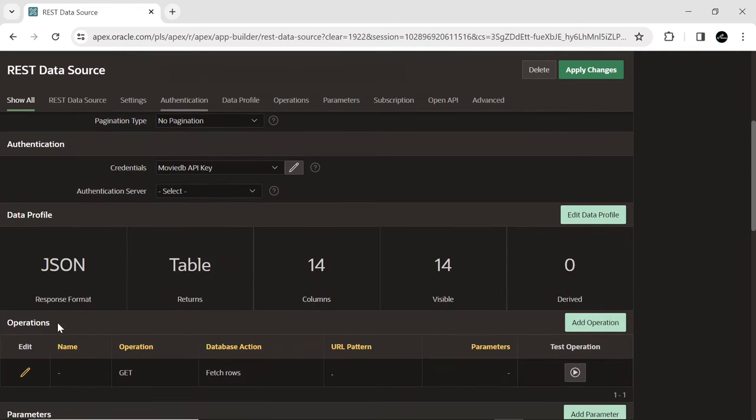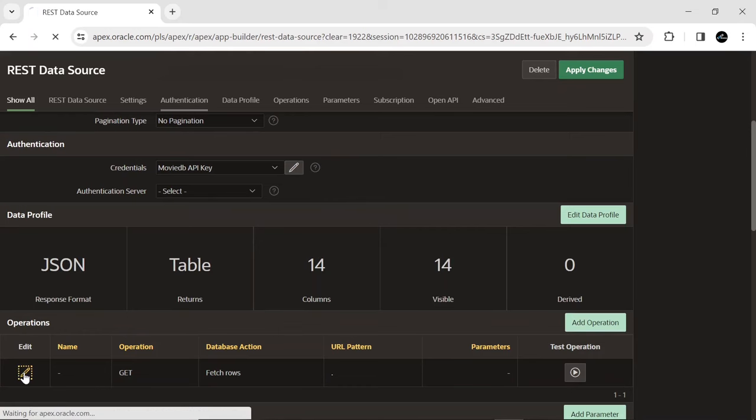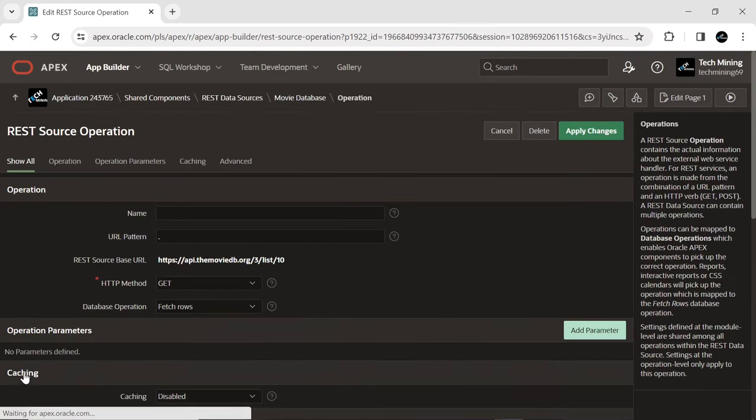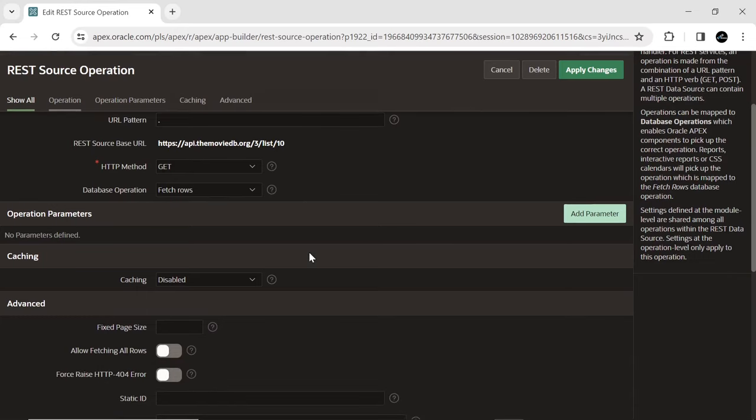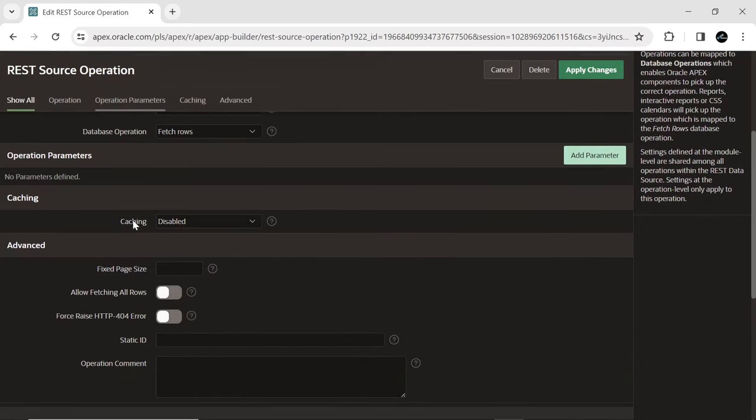Edit the existing REST source operation. And select how the Apex engine can cache REST source responses on the server side.